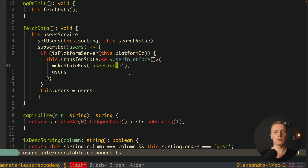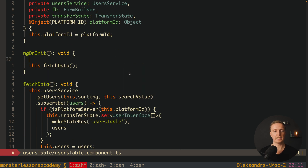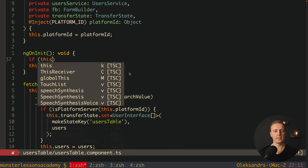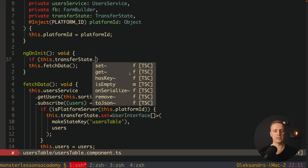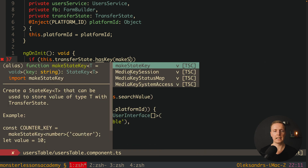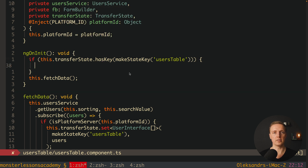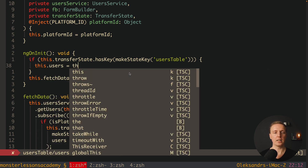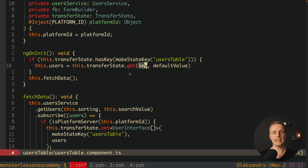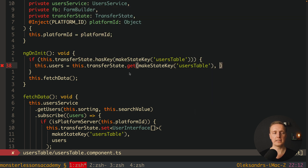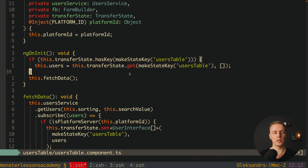Now we don't want to fetch data on the client if we already have it. Inside ngOnInit, we check if transferState.hasKey(makeStateKey('usersTable')) is true — meaning we already have state. If so, we read and assign: this.users = this.transferState.get(makeStateKey('usersTable'), []) with an empty array as the default. Otherwise, we fetch our data from the API. We could put makeStateKey in an additional property to avoid repetition, but this makes it clearer.